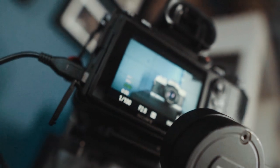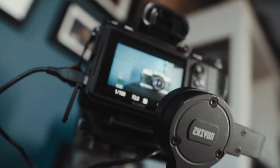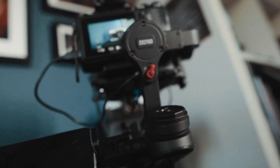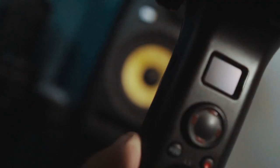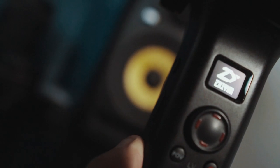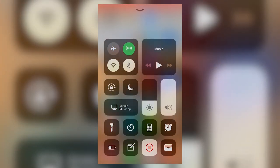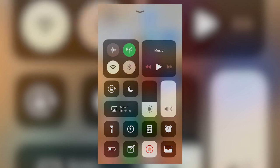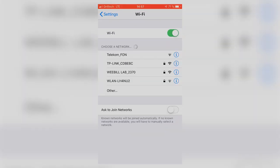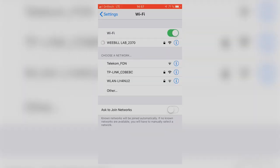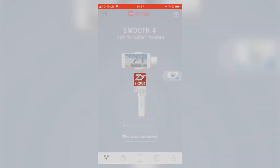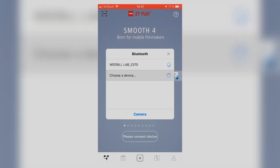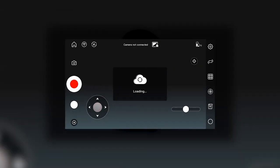Before we are able to use the ZY Play app we have to connect the camera to the gimbal by plugging in the right cable. Then we turn on the Webill first and then the camera. Make sure Wi-Fi and Bluetooth on your smartphone are enabled. Go to your Wi-Fi settings and choose the Webill Wi-Fi. If there is a password required to connect, try 12345678. This should be the standard password for the Webill Wi-Fi. Then open the ZY Play app, press connect device and choose the Webill. Now you should be connected to the gimbal.